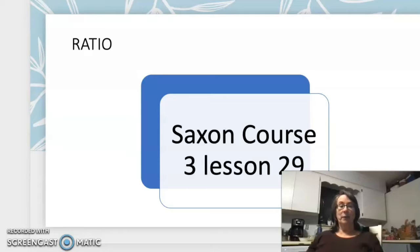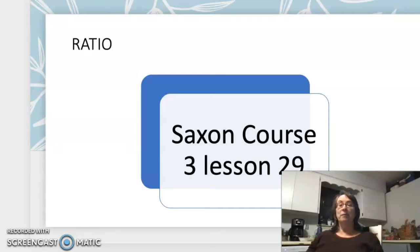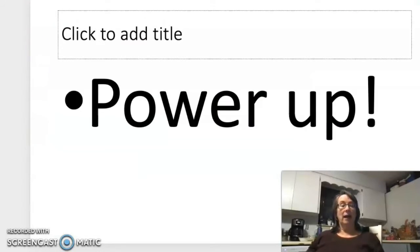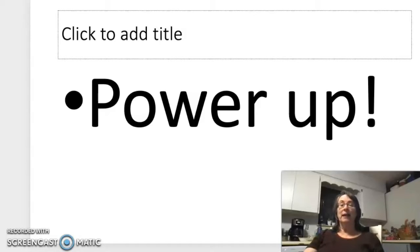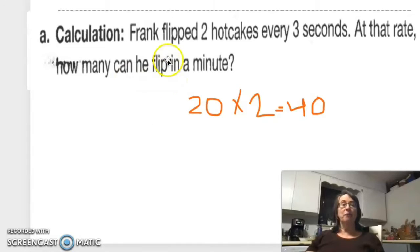Hello everybody, we are doing Saxon Course 3, Lesson 29, and we're going to start with the Power Up. I have already done this with you once and the video did not come out right, so we're just going to run back through it again quickly so that I can post this online.